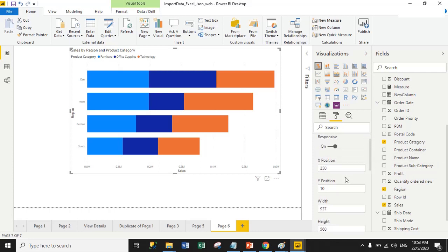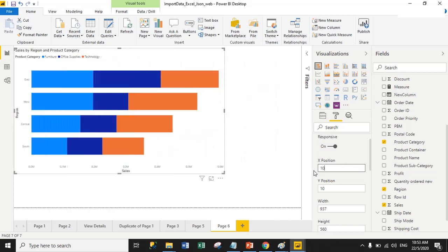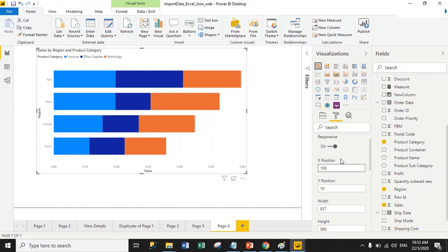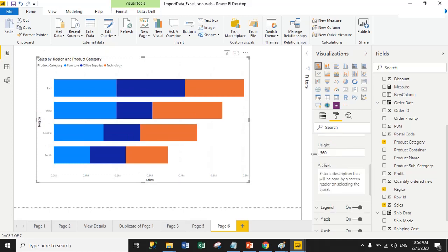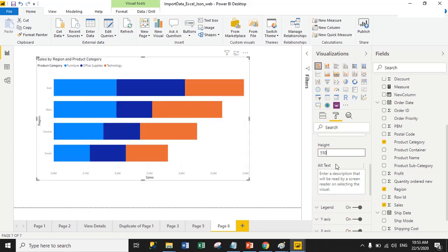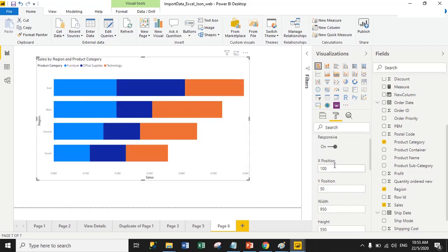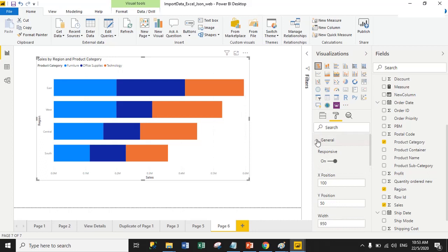Right now the X position is 50 pixels. I'll change it to 100 pixels. Y position is 50 pixels, and I'll increase the width to 950 pixels. I'll also adjust the height from 560 to 550 pixels. From here you can manage height, X position, Y position, and width for the stacked bar chart.